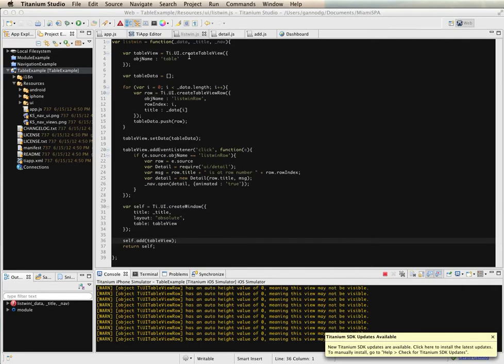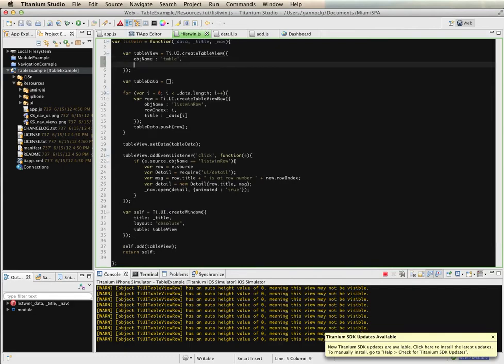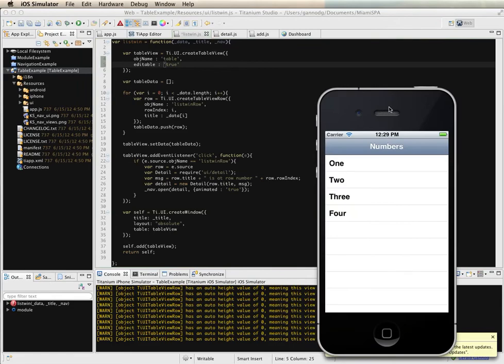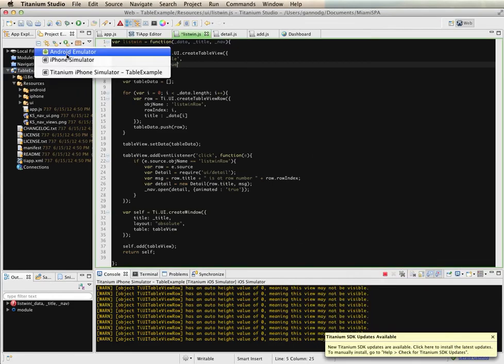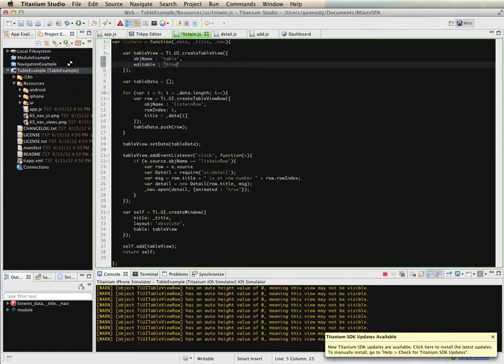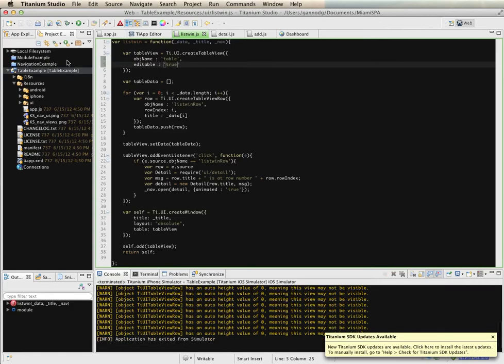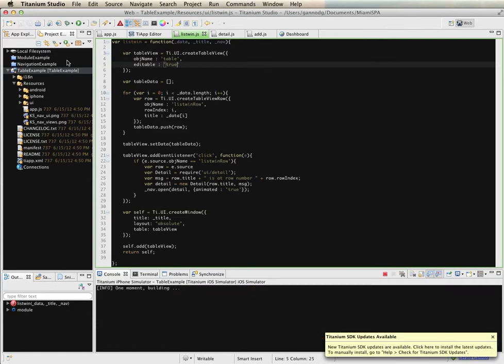So first of all what we need to do is make the table so that it is editable. So I'm going to use the editable property and set that to true and what this immediately does is make it so that we can delete items from our table. So let's take a look at that functionality.